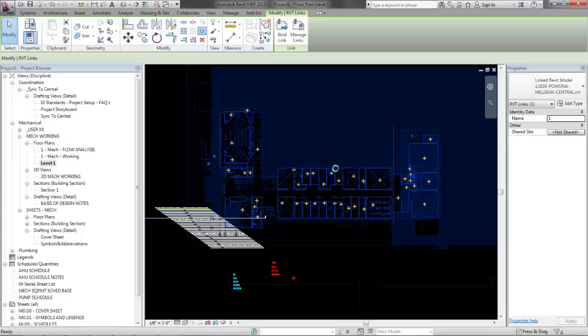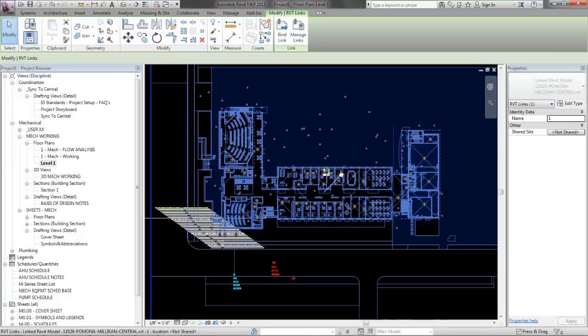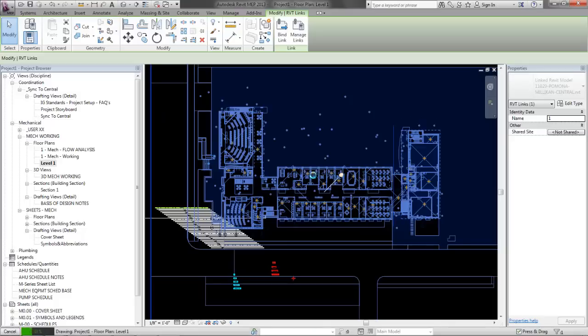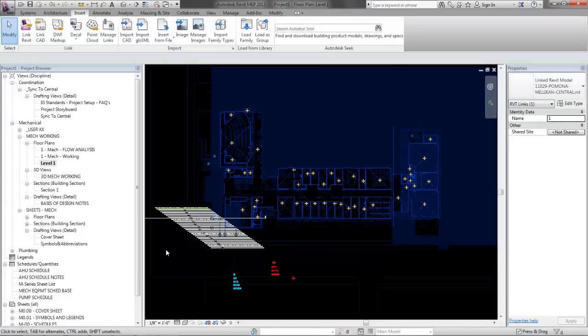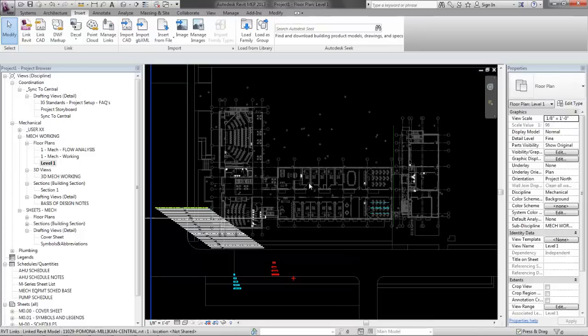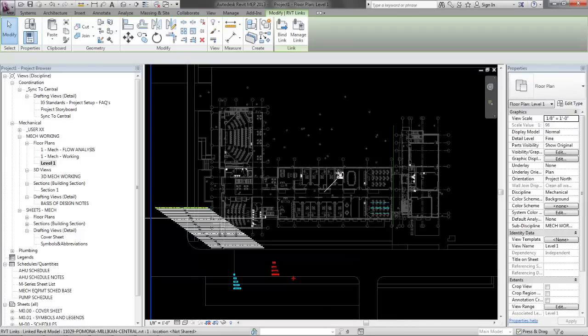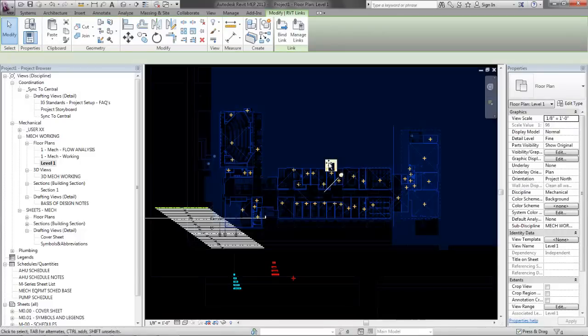There's nothing worse than getting a model all nice and set up and copy monitored and then trying to click conduct and accidentally drag it and push it around. You'll never get it back in the right place. So now I can't move it. It's where it needs to be.